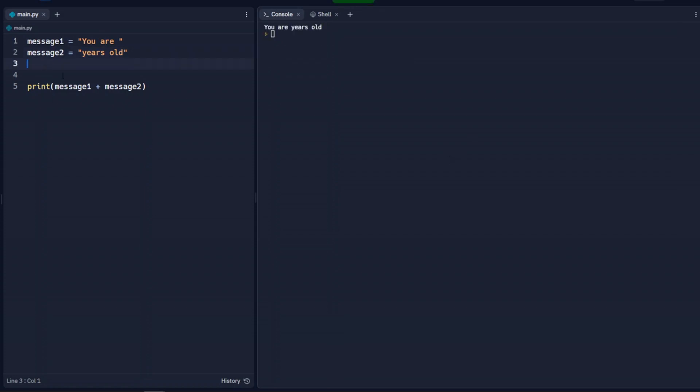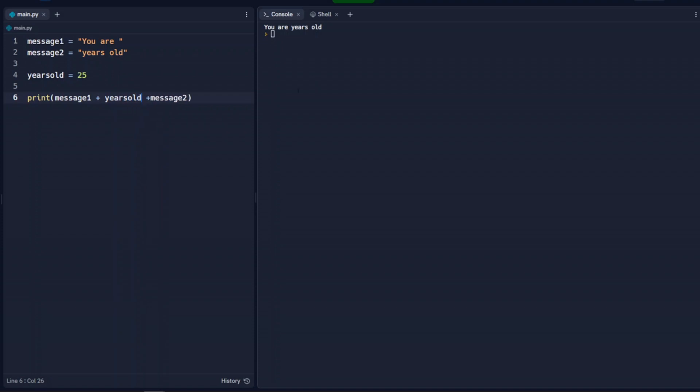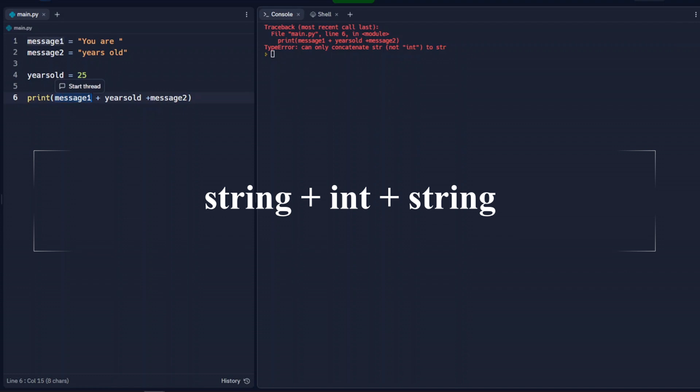So now in the mix, we're going to add another variable and we'll call this variable years old. And years old should be an integer. So we'll say 25. And if we add that to our message down here and we try to run that, we're going to get an error. The reason why we get the error is because we have a string and then we're trying to add an integer to that and then we have another string.